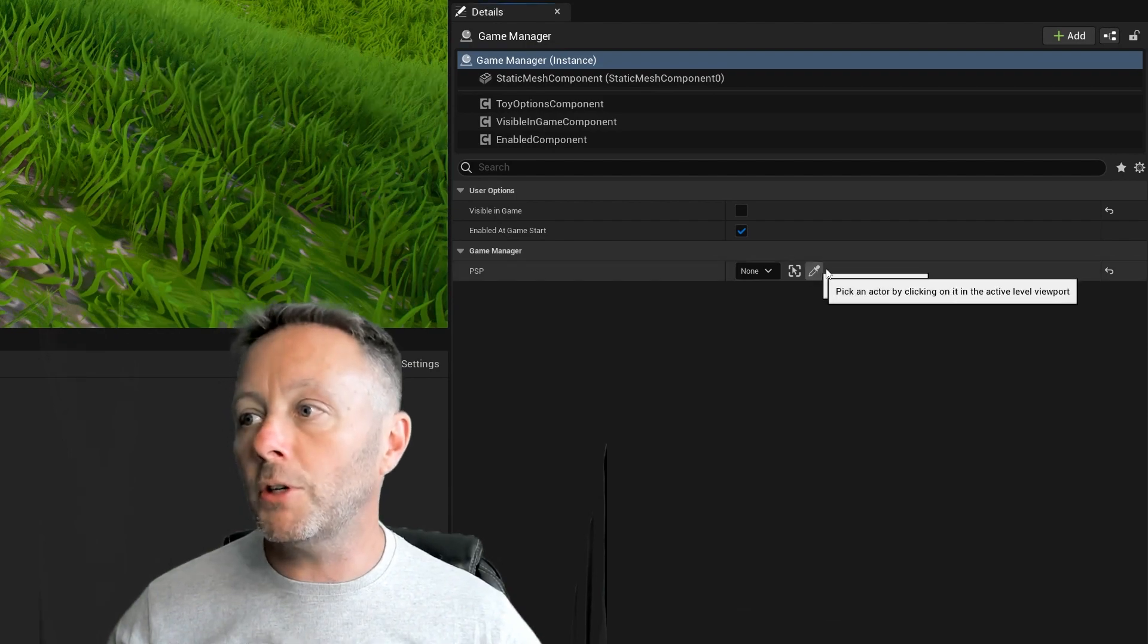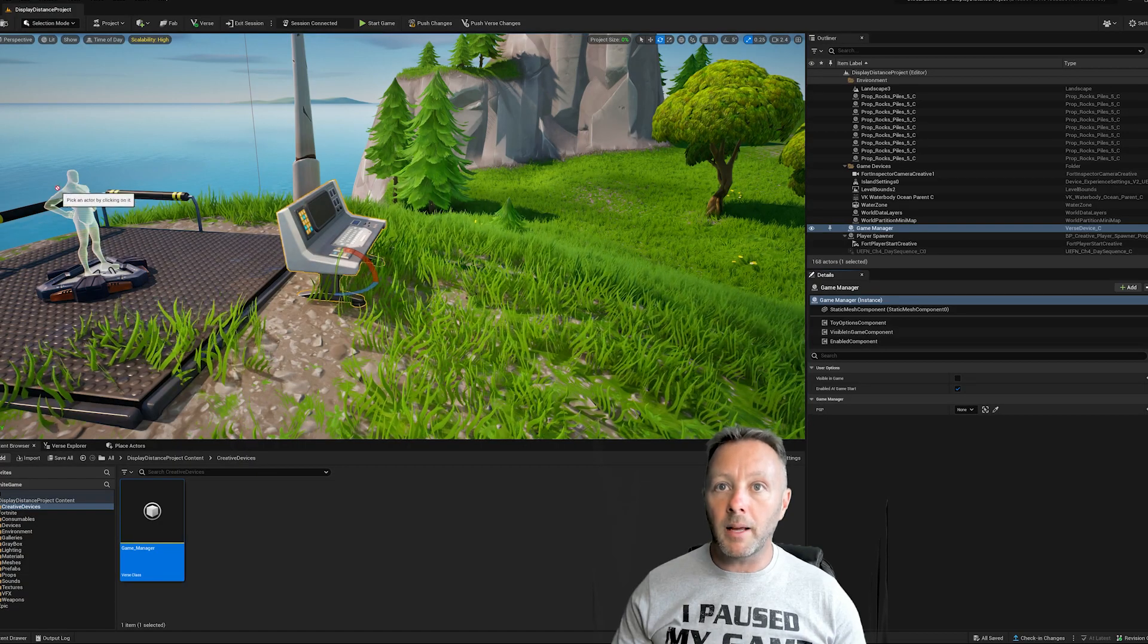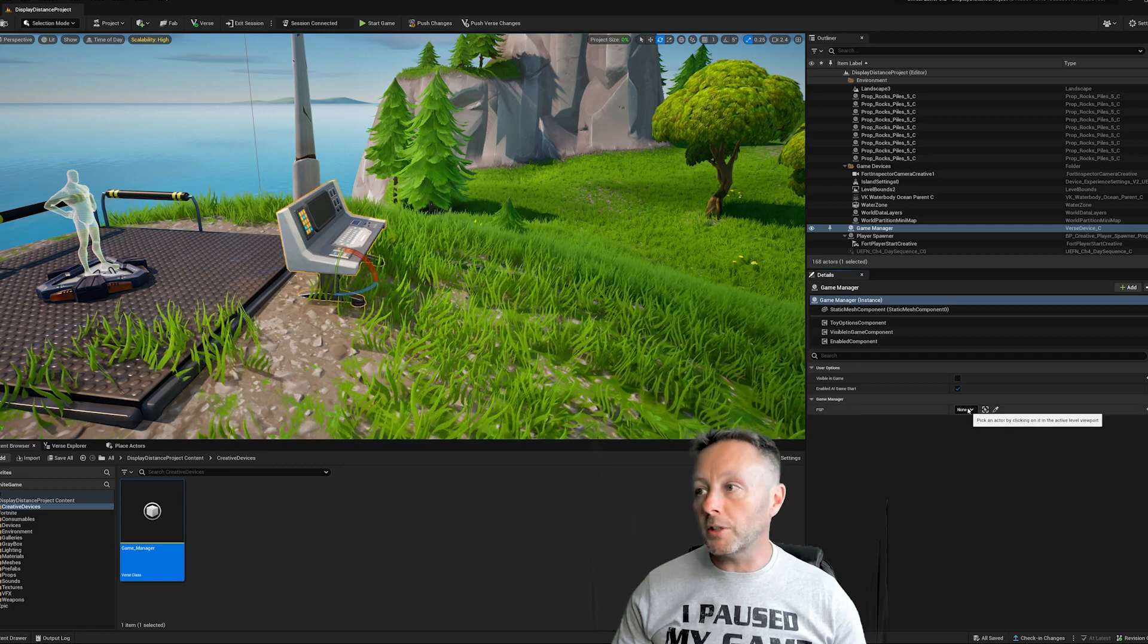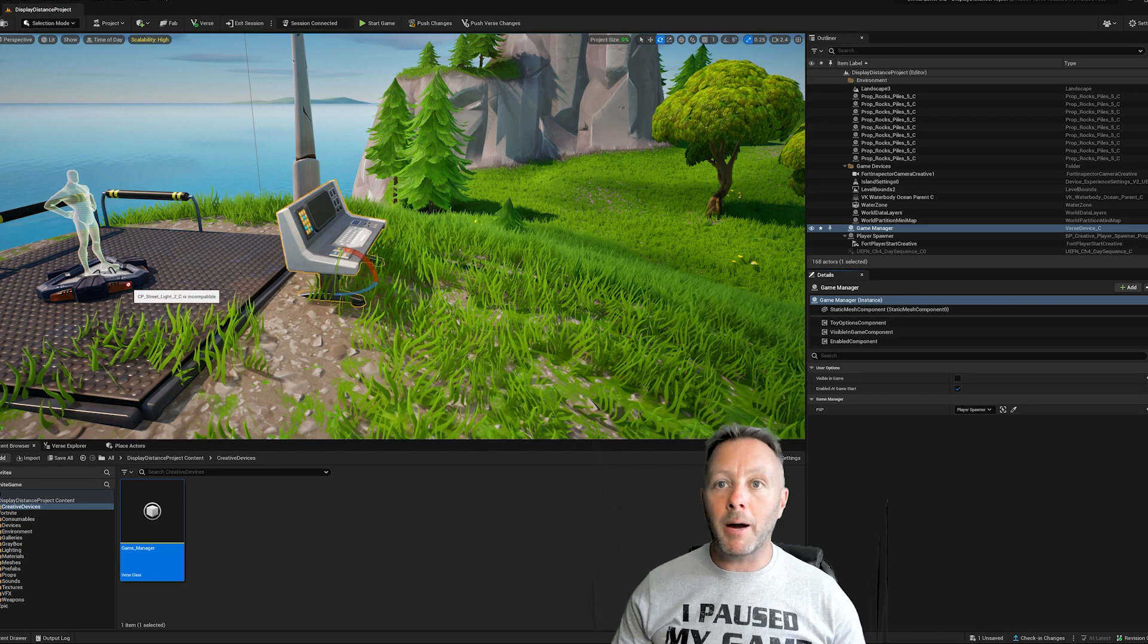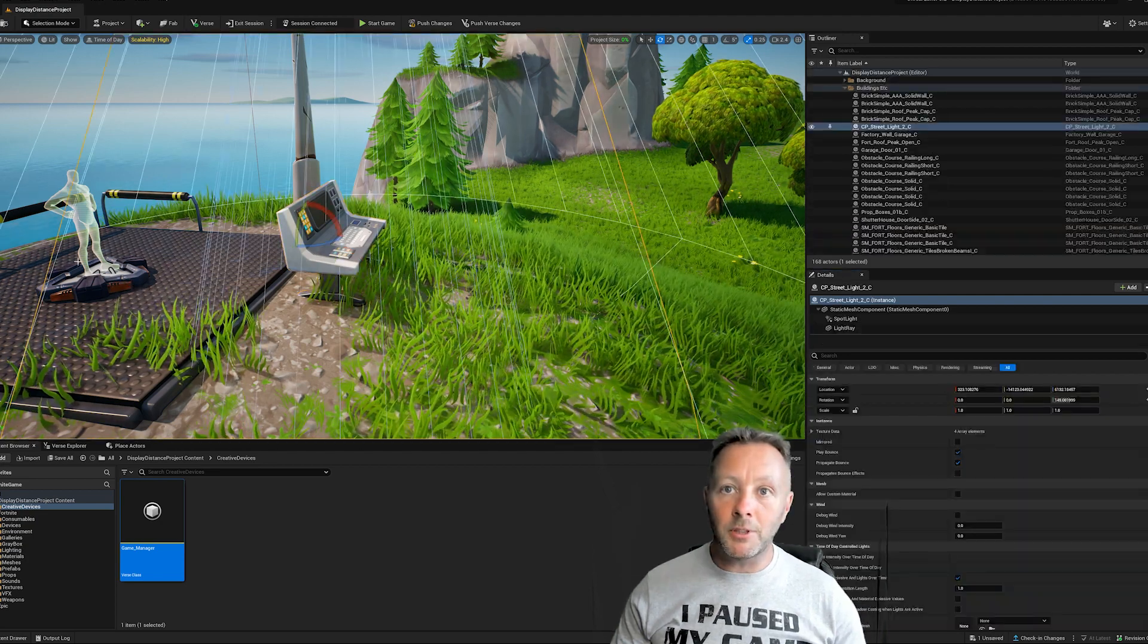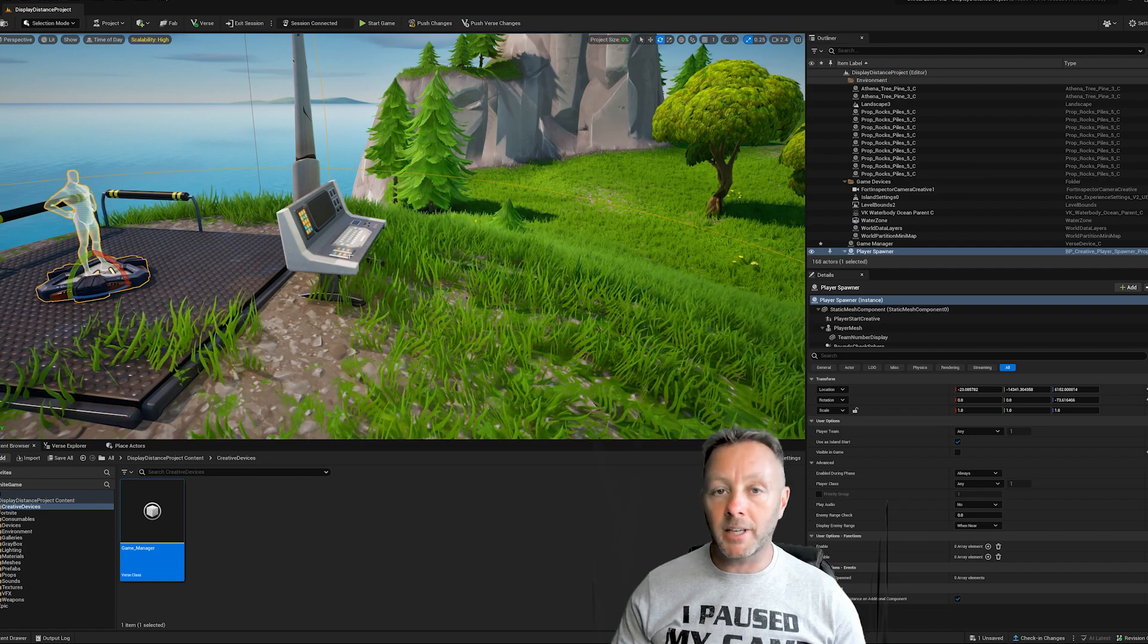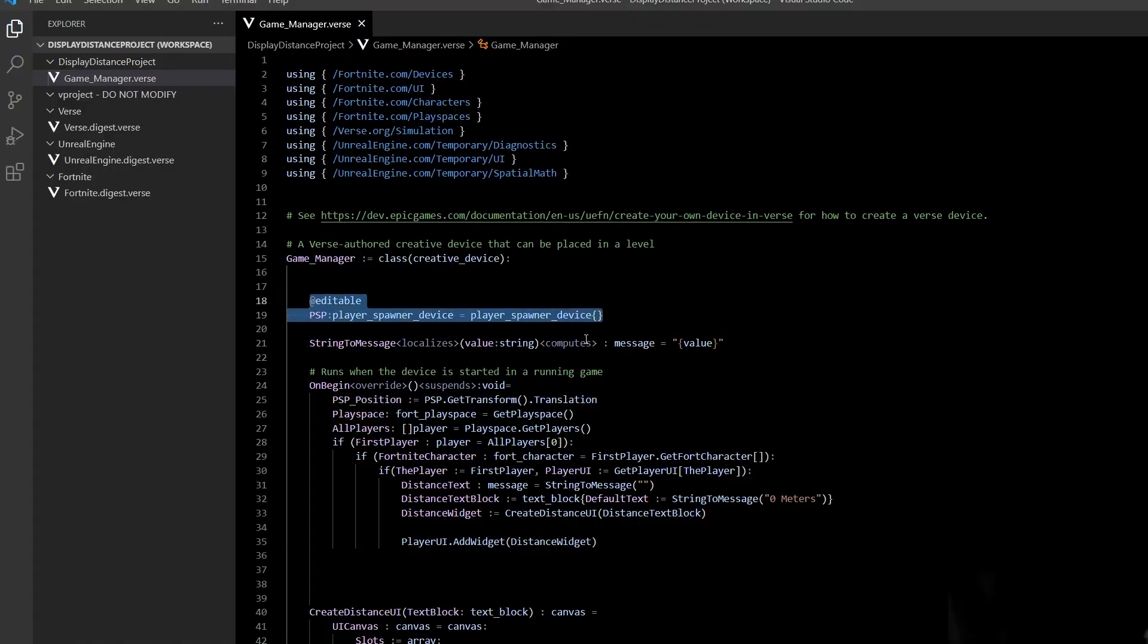But if you wanted to, you could use this little eyedropper and pick the player spawner device here or just stick it inside of here. No problem. Either way. So now that we've connected up our player spawner device, once we've set it up to use this player spawner device inside of our game manager, we can go back to our verse code and we're all done with that part.